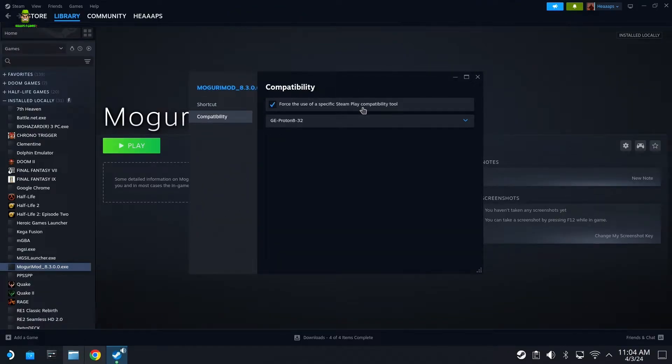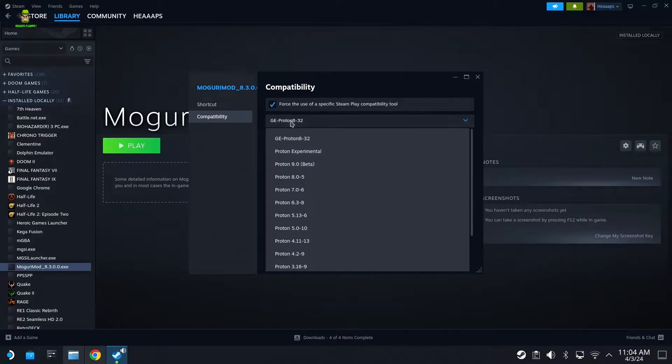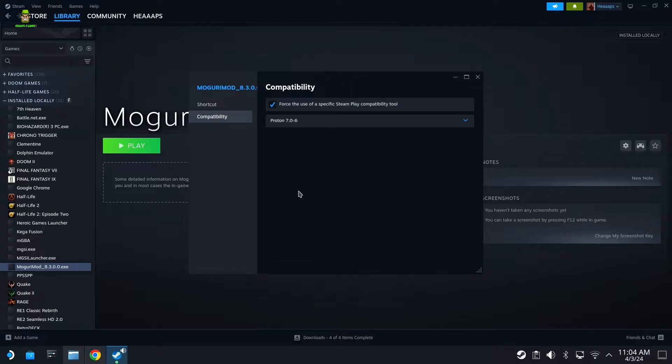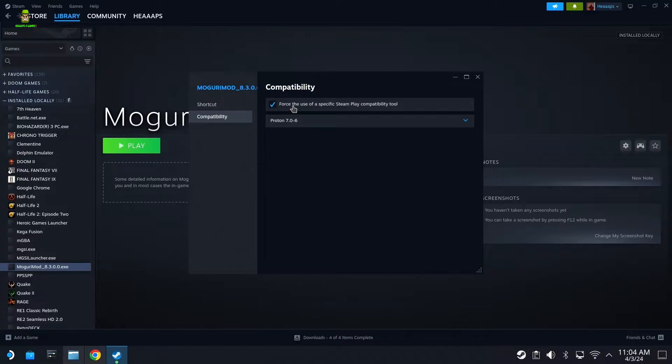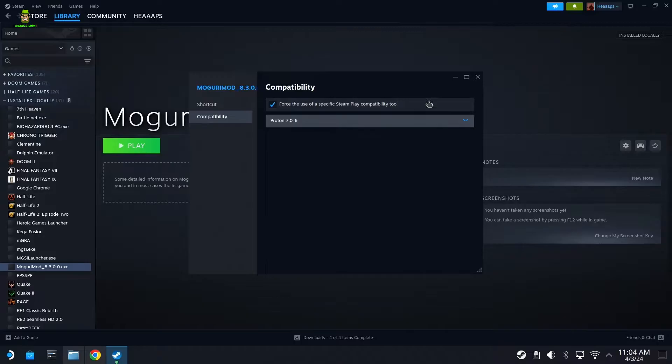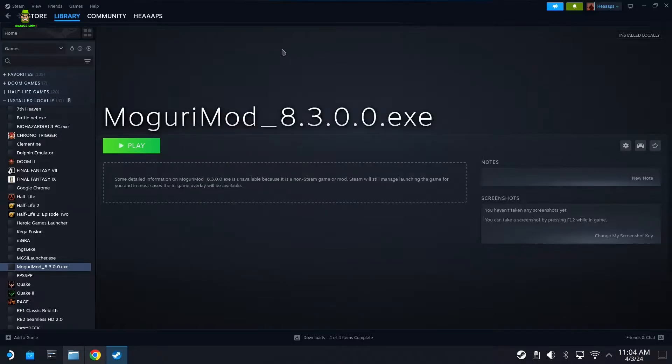What you'll do then is you'll find Moguri Mod, go right-click it, Properties, go to Compatibility, Force the use of specific Steam Play compatibility tool, and I'm going to use version 7.0-6. This is the one I know that works. Once that's selected and you have checkboxed the Force to use a specific Steam Play compatibility to version 7.0-6, hit the X button here and we're going to hit Play, and that's going to run the Moguri Mod installer.